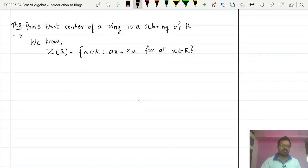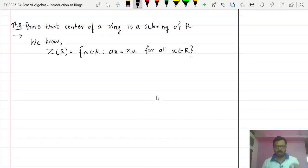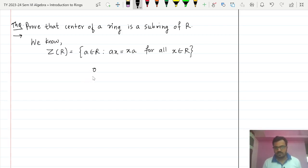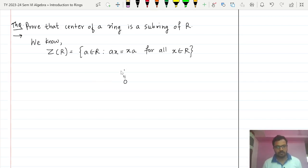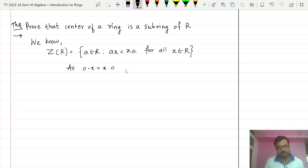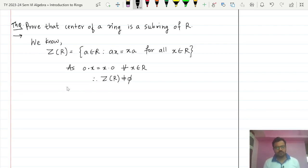We now prove that the center of a ring is a subring of R. The first step is to show the center is non-empty. The element 0 commutes with every element, because 0 multiplied by x and x multiplied by 0 are both 0, for whatever choice of x. Here 0 is the additive identity in the ring. So 0·x = x·0 for all x in R, and therefore center of R is non-empty.